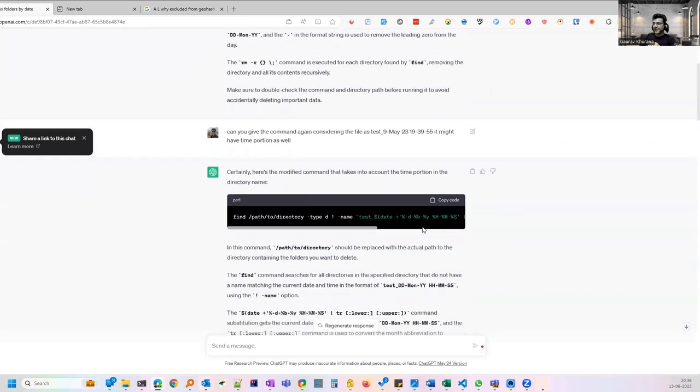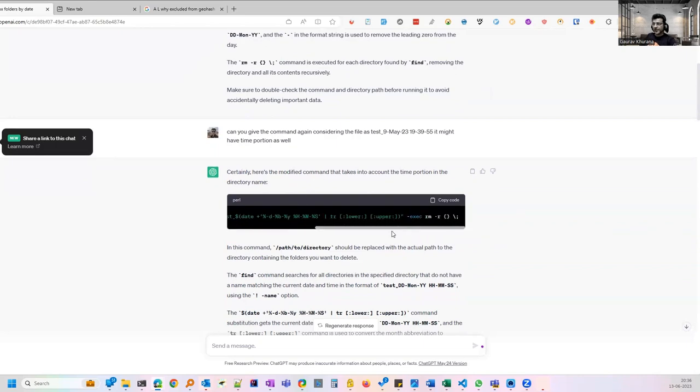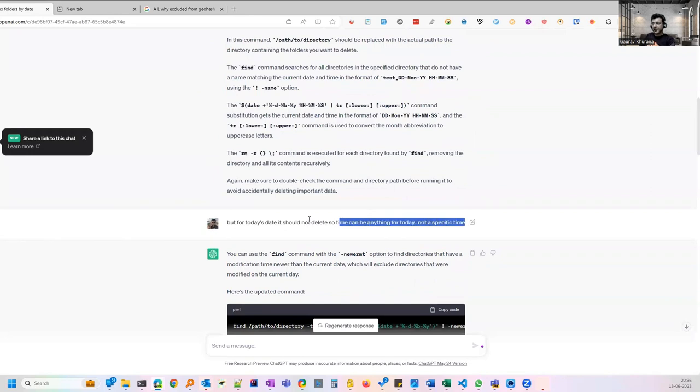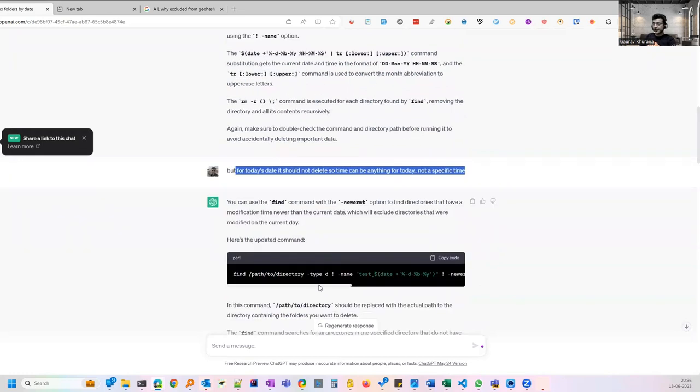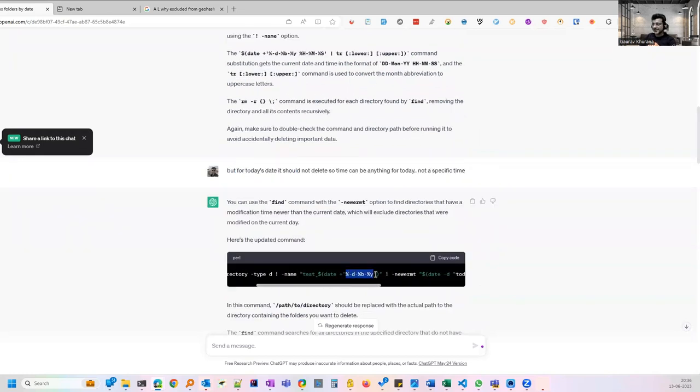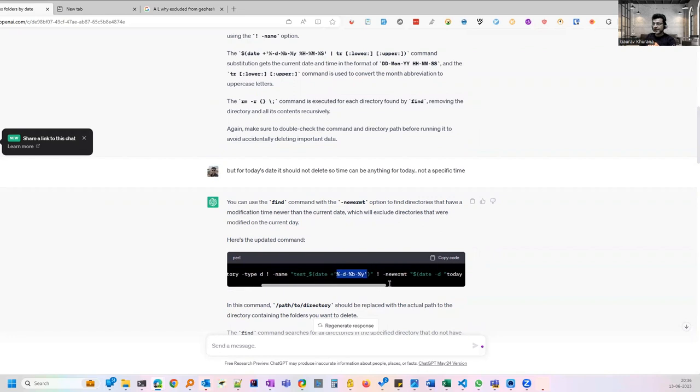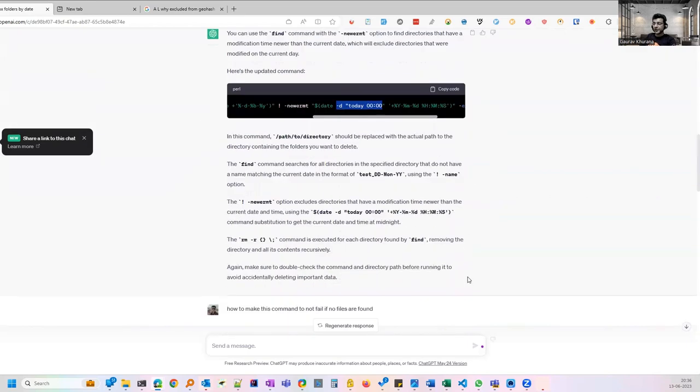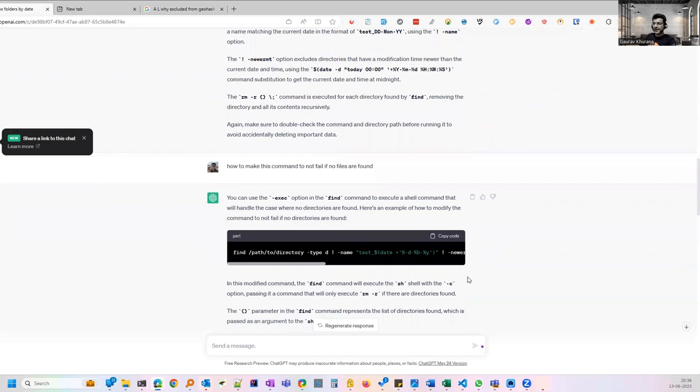If you see this command it has added the exception in it that anything which is greater than today. So it has added the logic which is having date around today, those should not get deleted. Now when I tried this command if it was not able to find the files to delete it was failing. Then I said that you make this command to not fail even if it is not able to delete. Then it gave me how.